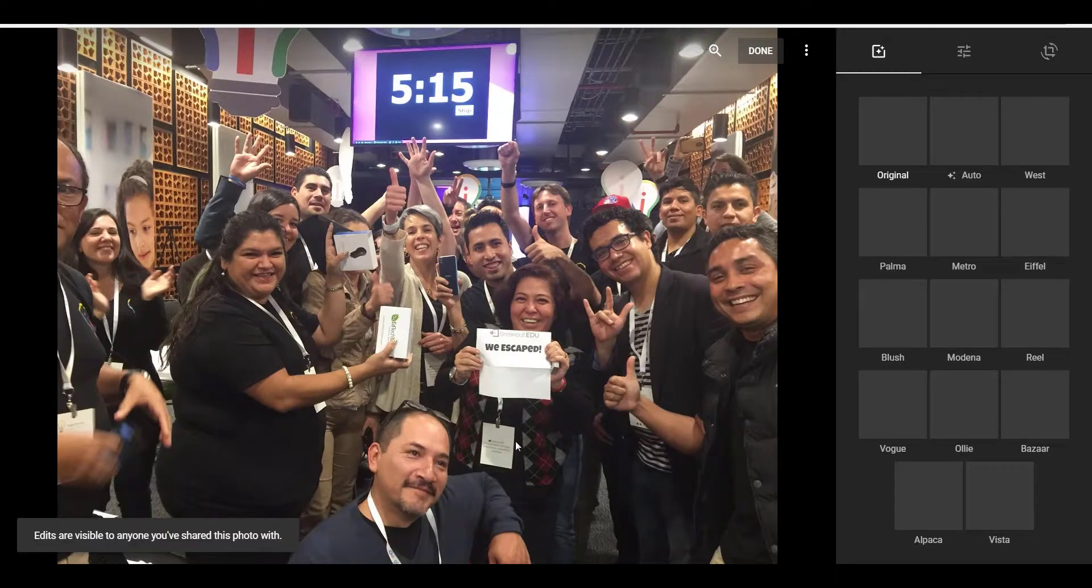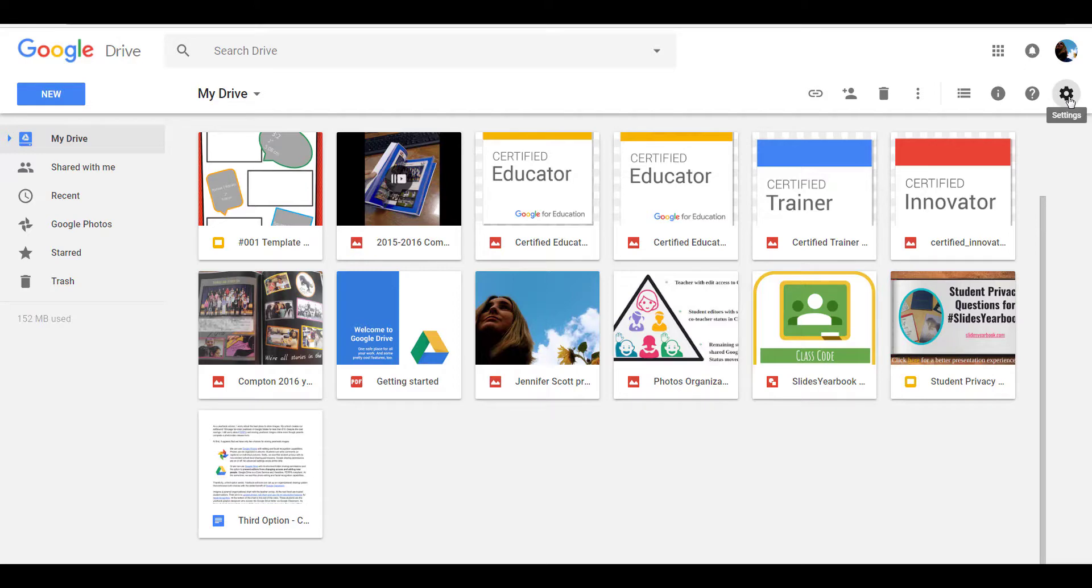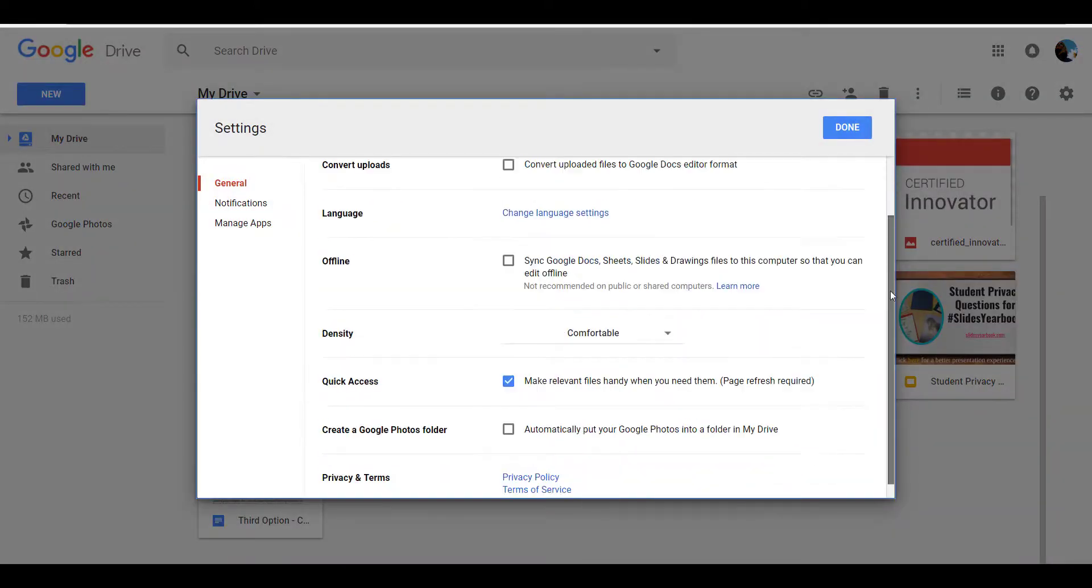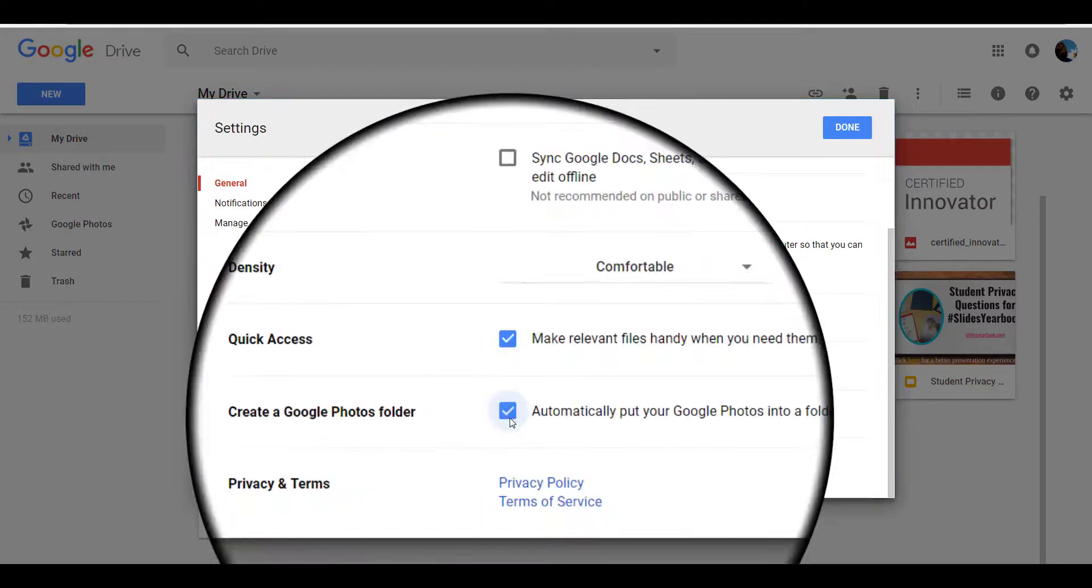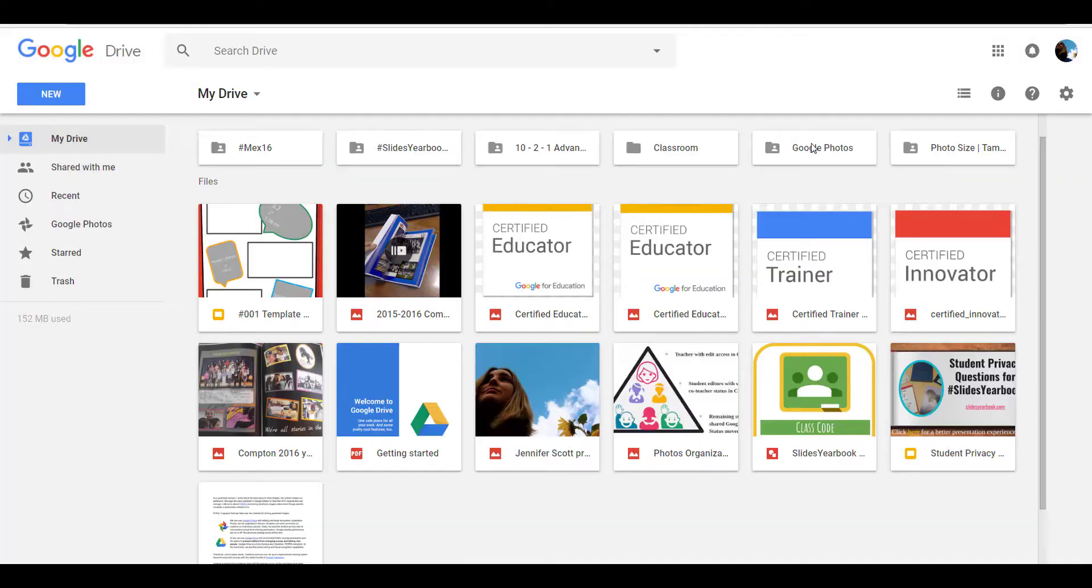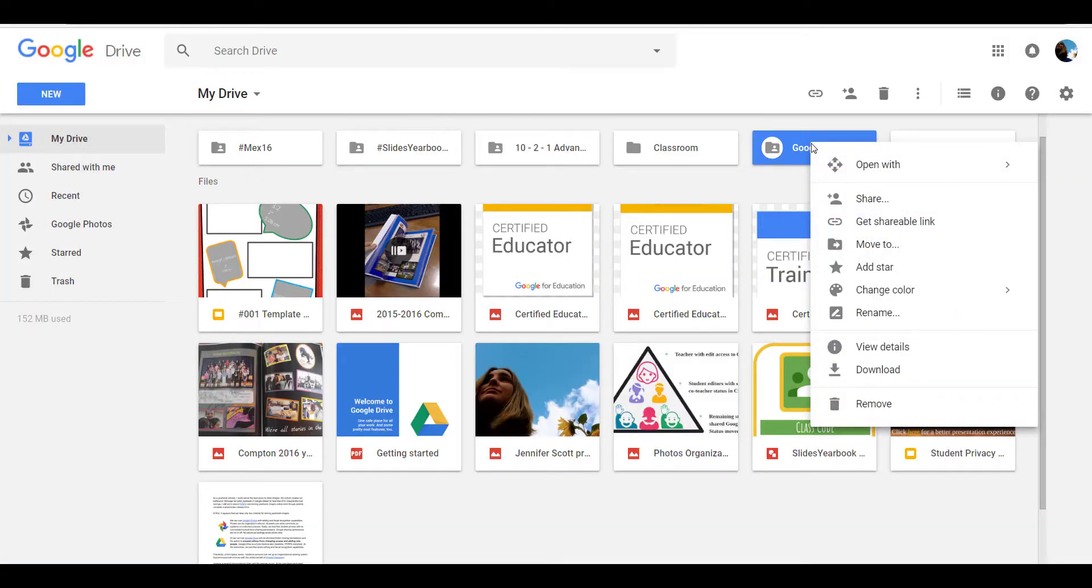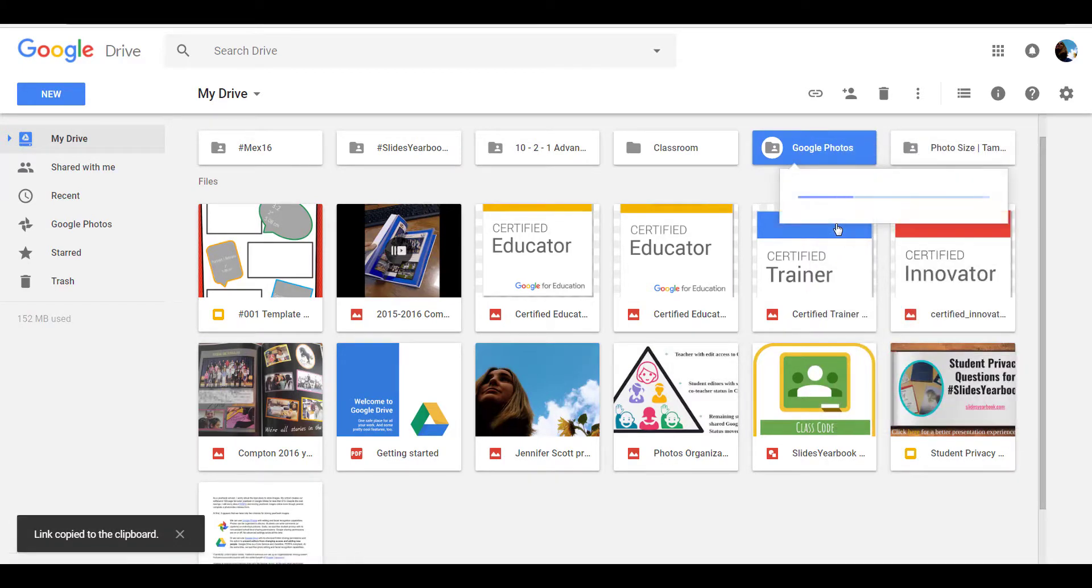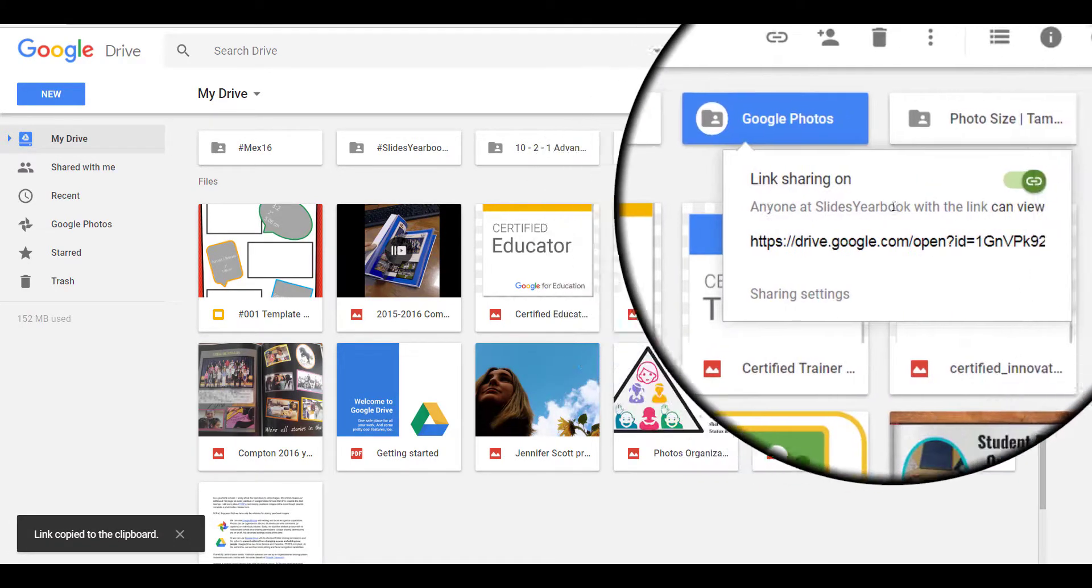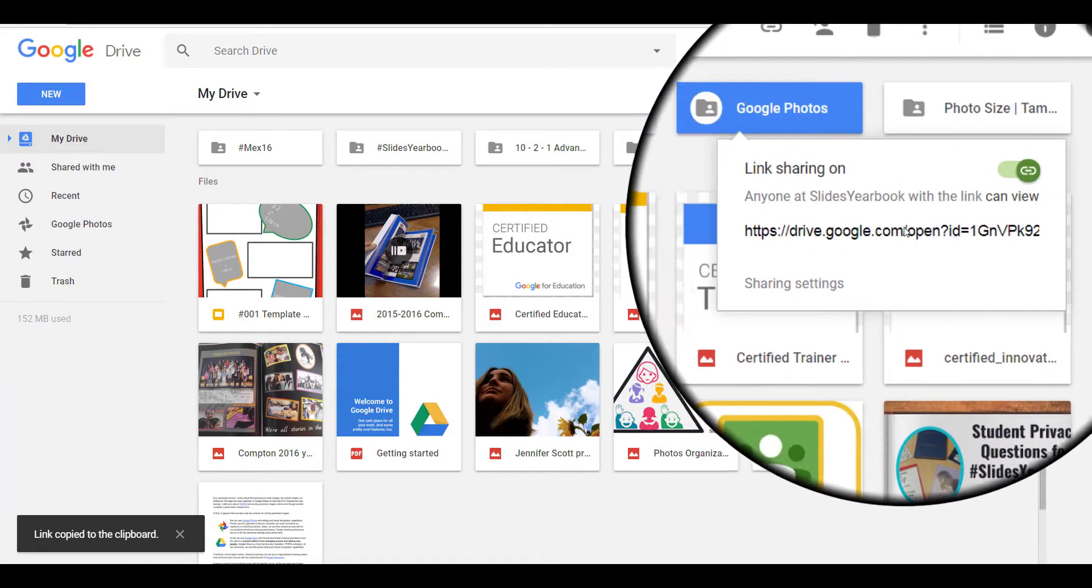The teacher will then go into Google Drive, select the settings icon, select settings, and scroll down before checkmarking 'automatically put your Google Photos into a folder in my drive.' The teacher will then grab the link for that folder, get a shareable link 'anyone in Slides Yearbook with the link can view,' and copy this link.